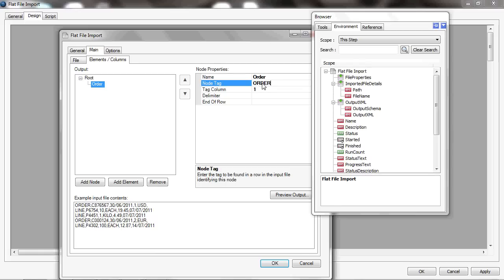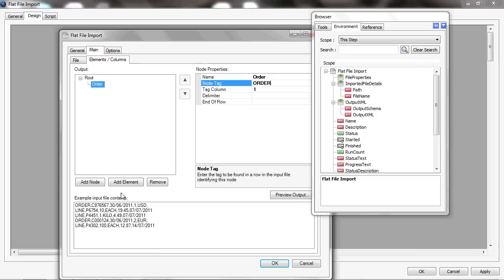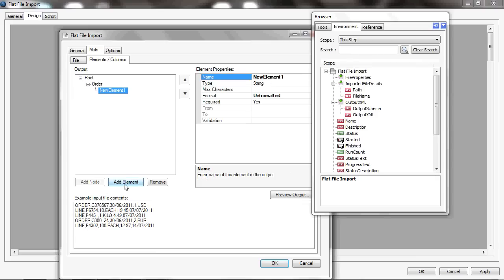And it starts at column one in the file. I could have picked up any element within there that would indicate that this is an order row, not a line row, and start it at the position that that would occur at. And then within that, I'm going to add some elements.